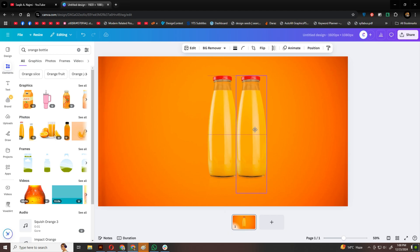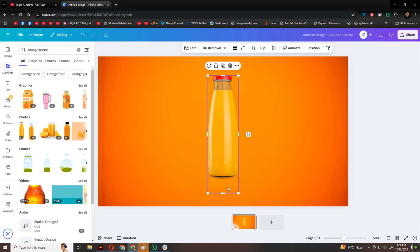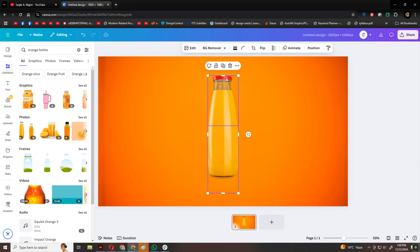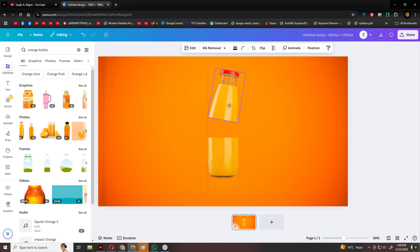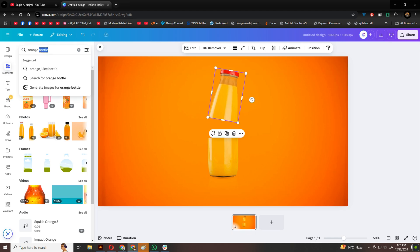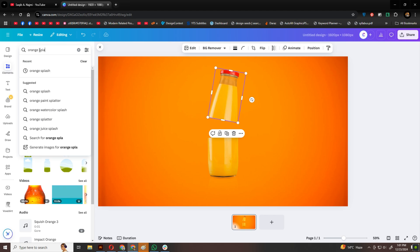I'll duplicate the bottle and stack them on top of each other. To create a unique effect, I'll drag from the bottom of one bottle to cut it in half, then do the same for another bottle from the top. For a little twist, I'll rotate the top bottle slightly. It adds a fun, dynamic touch.